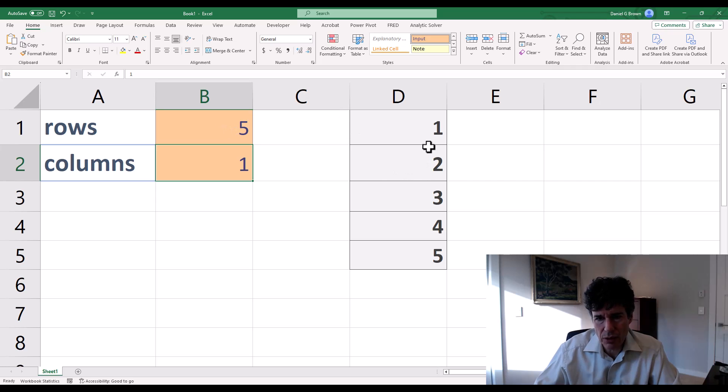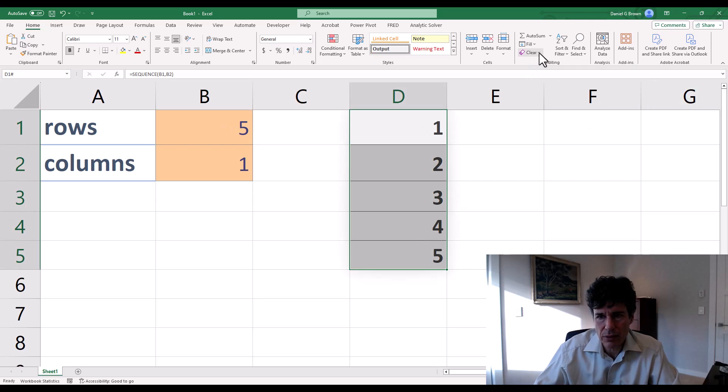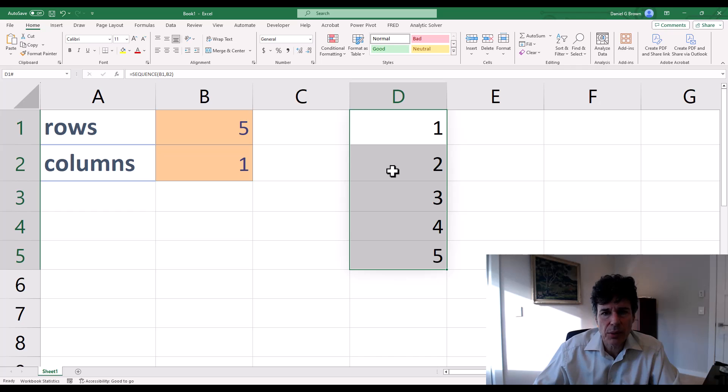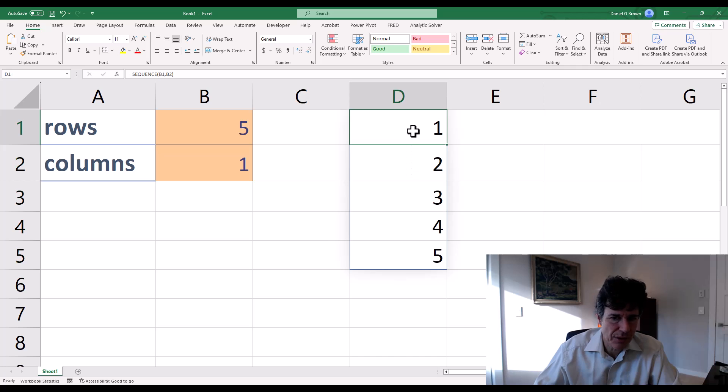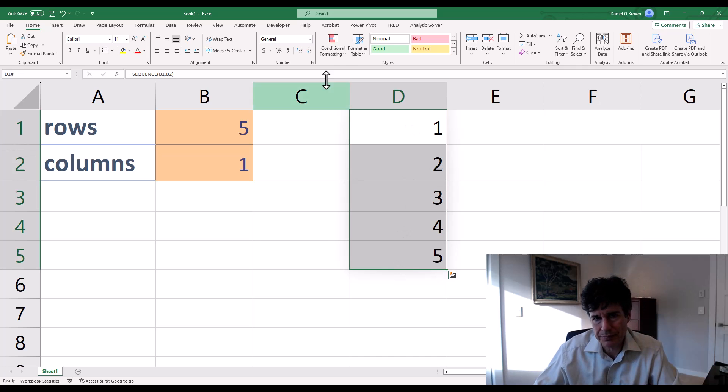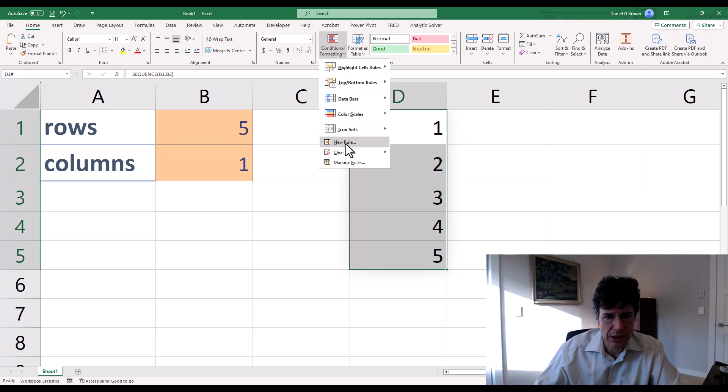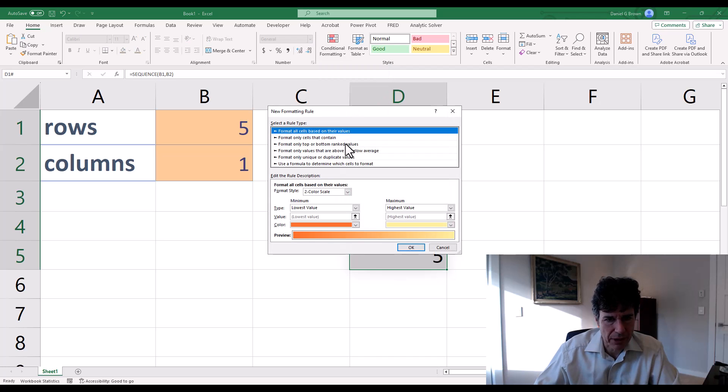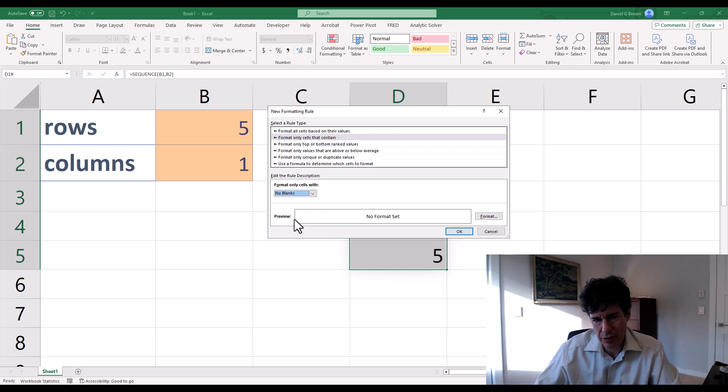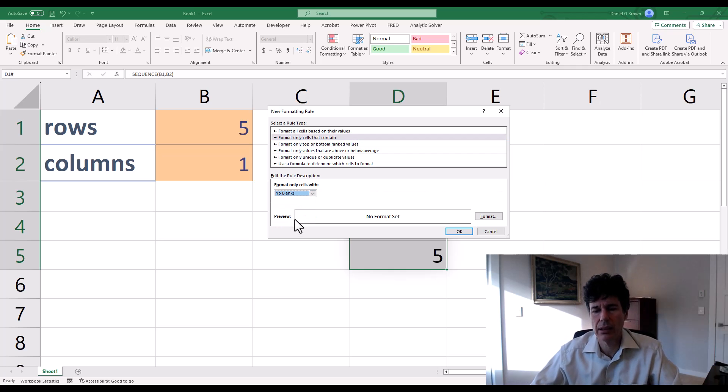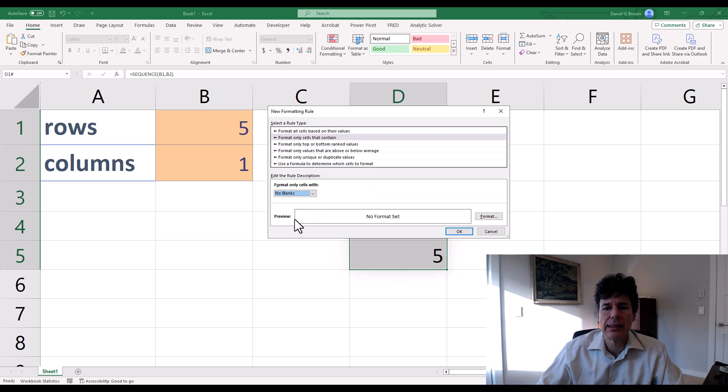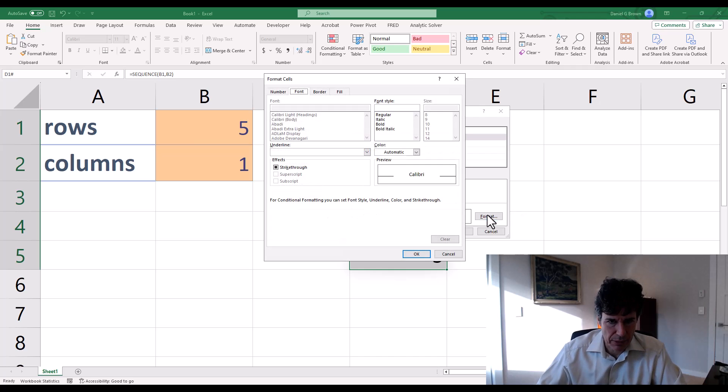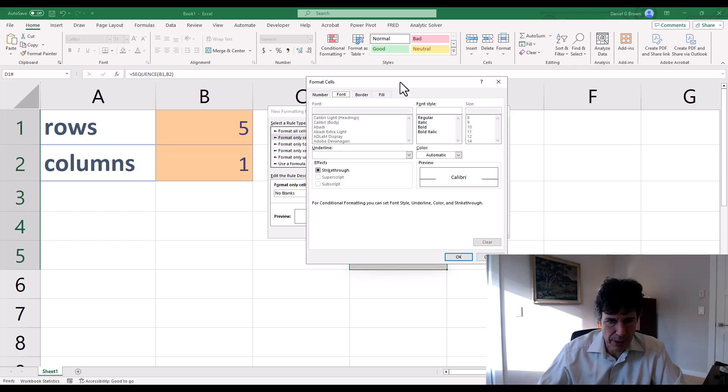So the solution to this, let's get rid of this formatting, clear formats. So the solution to this is conditional formatting. Let's choose the five cells for now. I'm going to create a new rule, conditional formatting. I'm going to format only cells that contain no blanks. So only cells that are not blank.